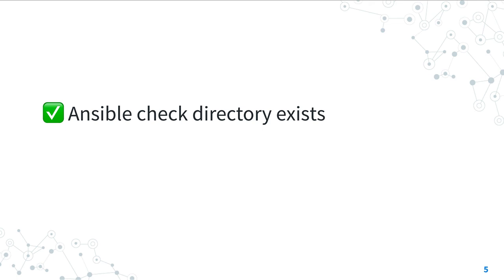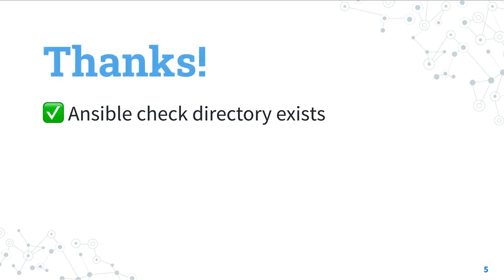Now you know how to check if a directory exists with Ansible thanks to the stat module and the when condition. Subscribe to the channel not to miss the next episode of Ansible Pilot.